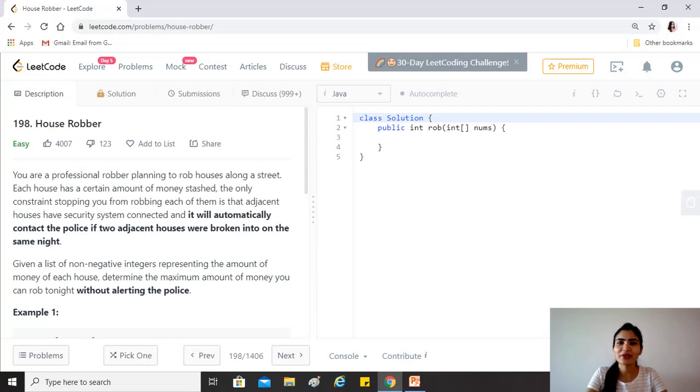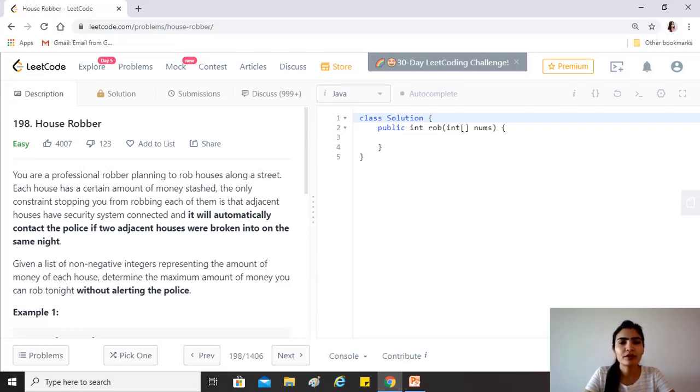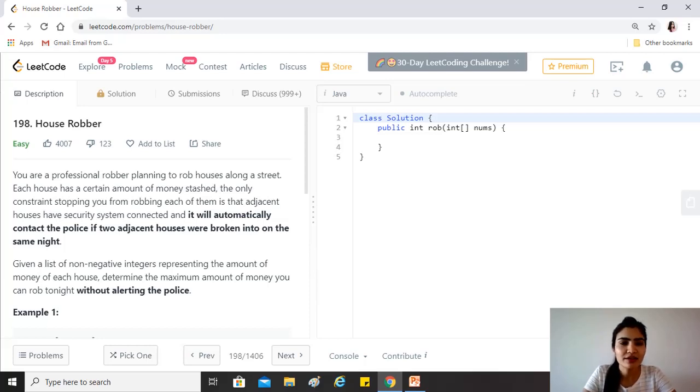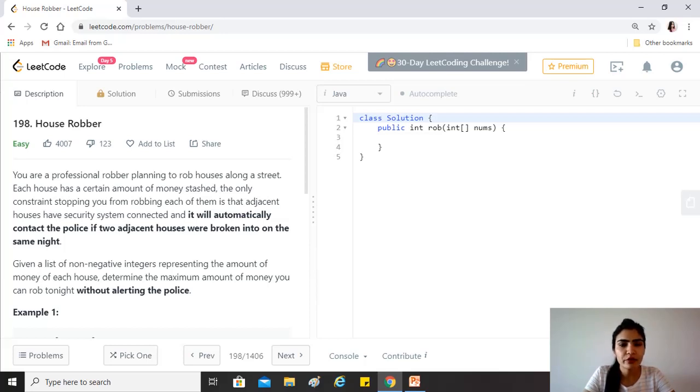Hi guys, hope you're doing great. Our today's question is House Robber. It's an easy level question but a question on dynamic programming, so I thought it would be good to have on the list. The question says you're a professional robber planning to rob houses along the street. Each house has a certain amount of money stashed.